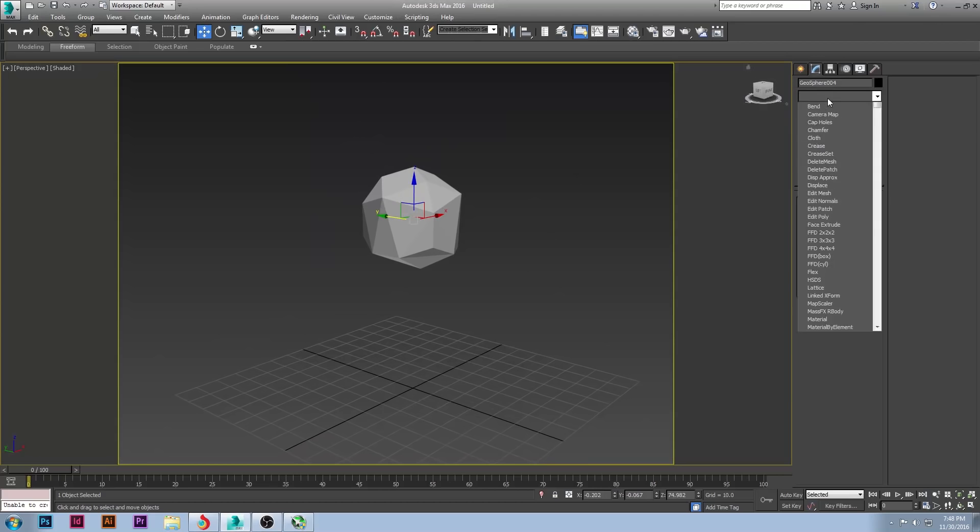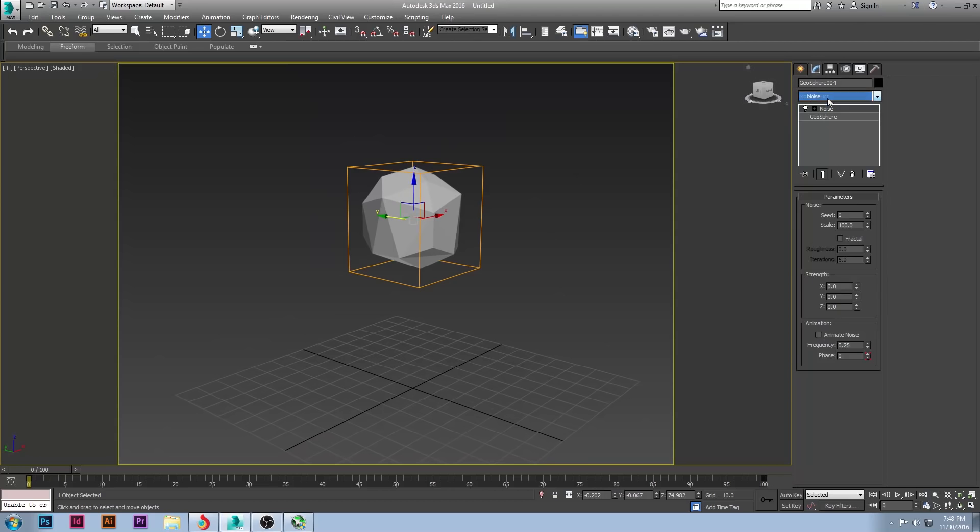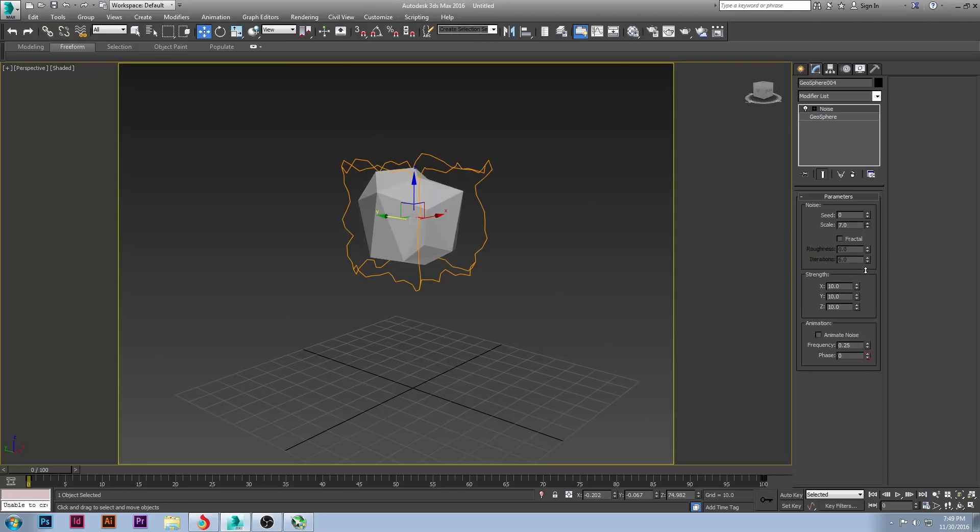After we have our geosphere, we are then going to go to noise. Now, what noise will do is it will do kind of just that. It will do noise. So we're going to do a strength of about 10, 10, and 10. And then for the scale, you start moving it down. And once you get to about 40, it will start to distort.